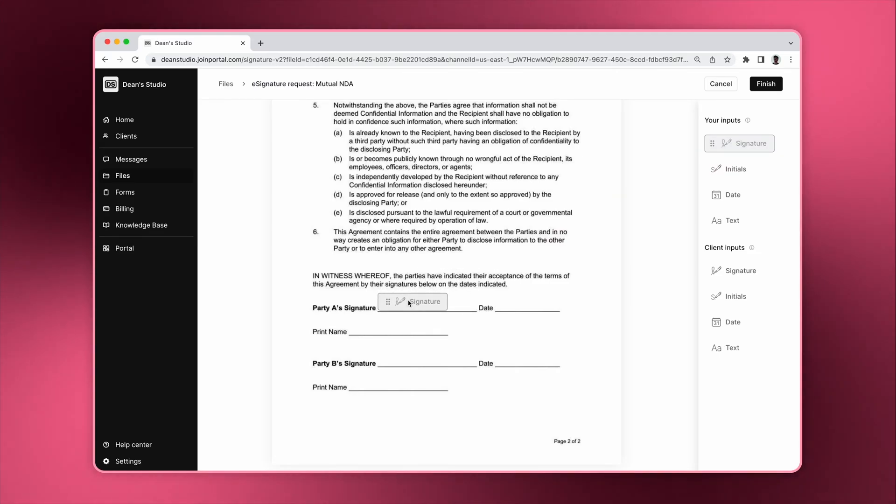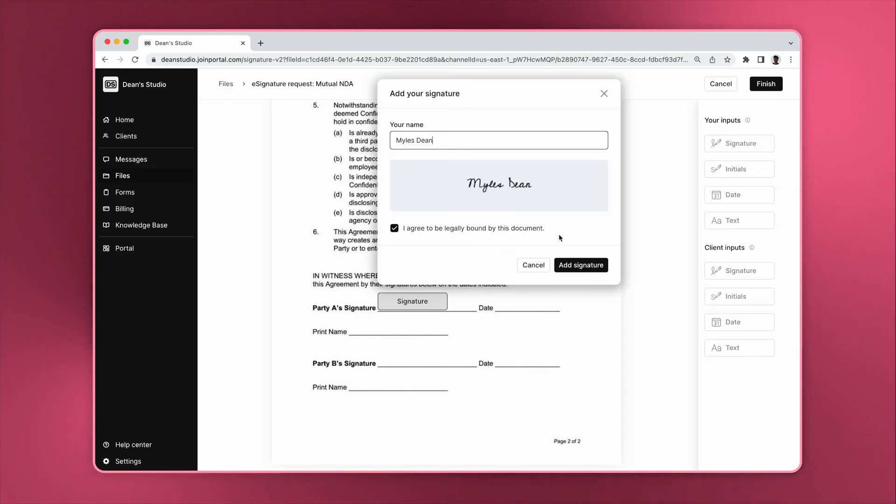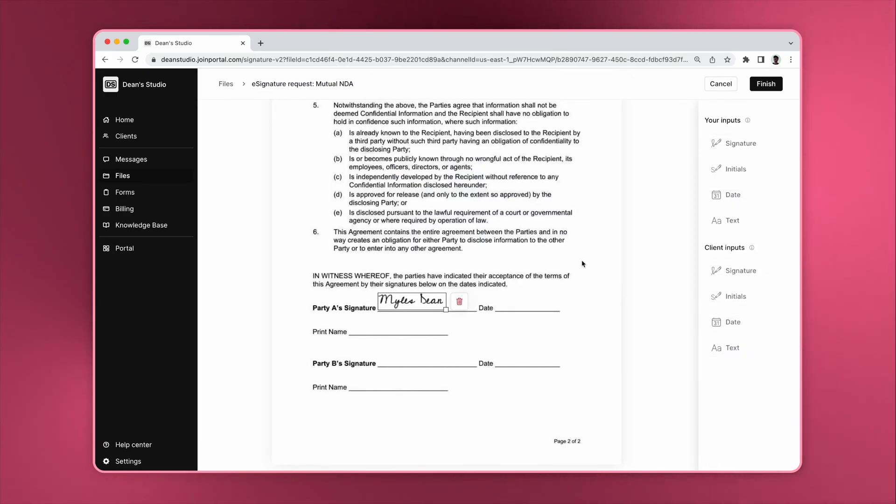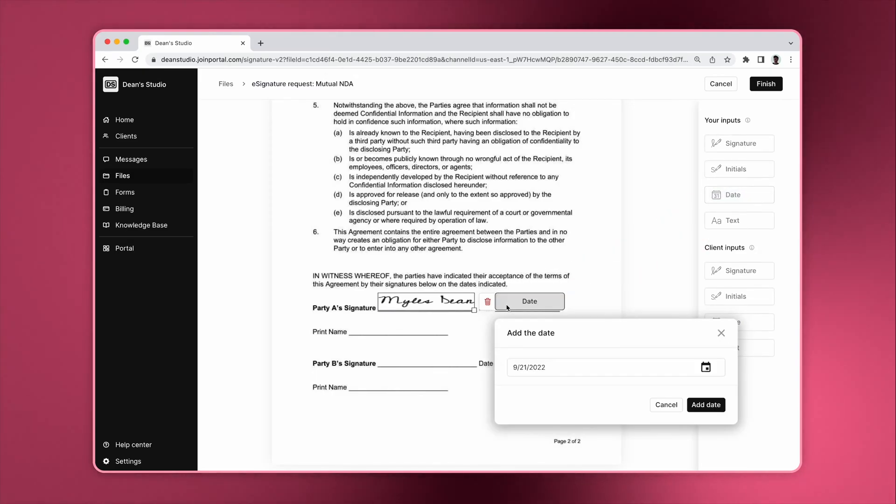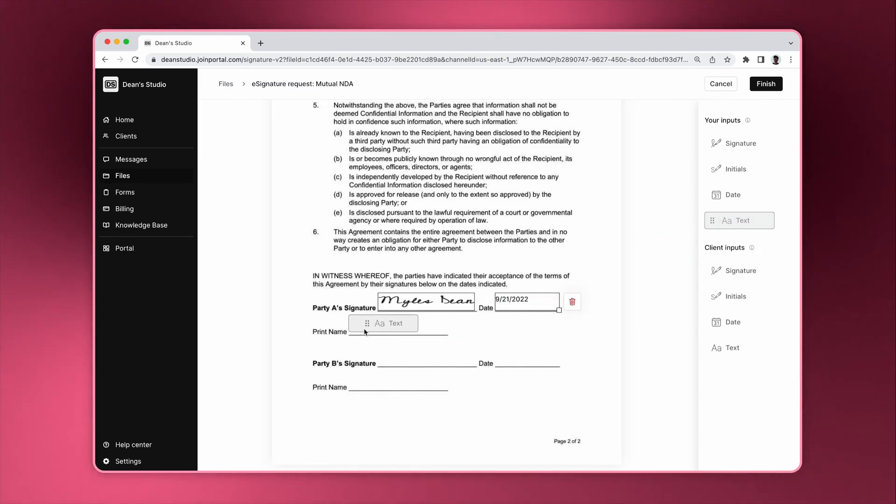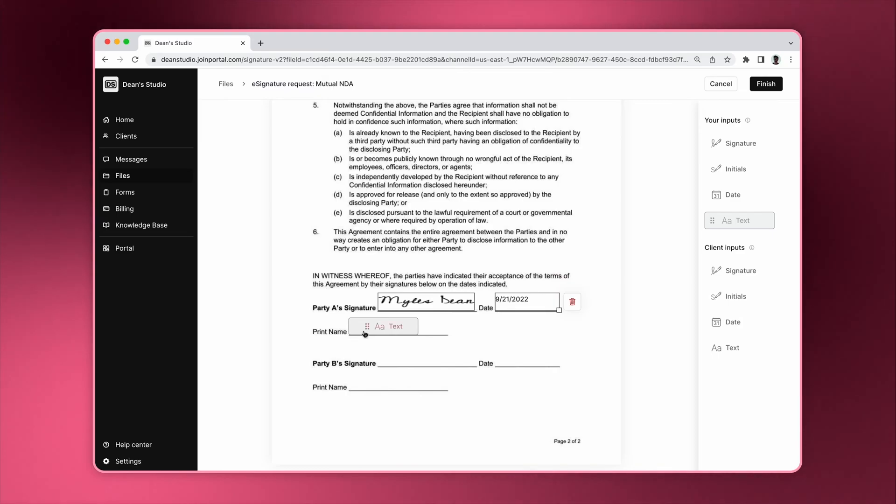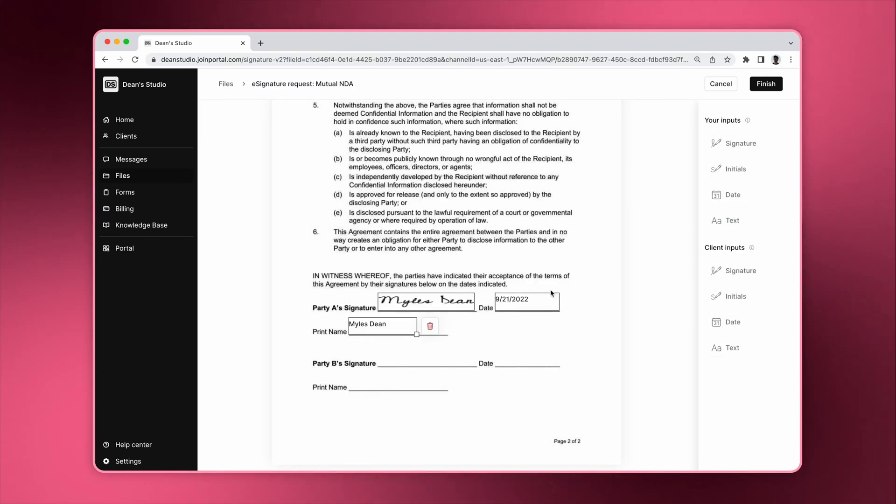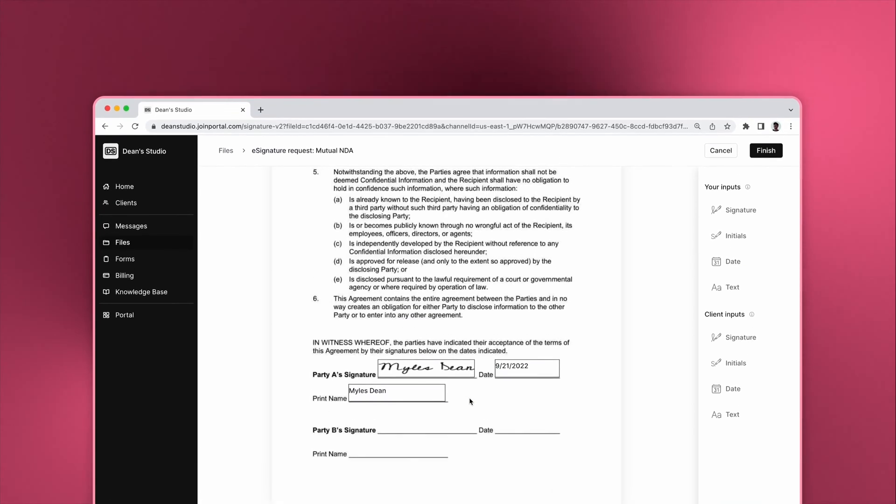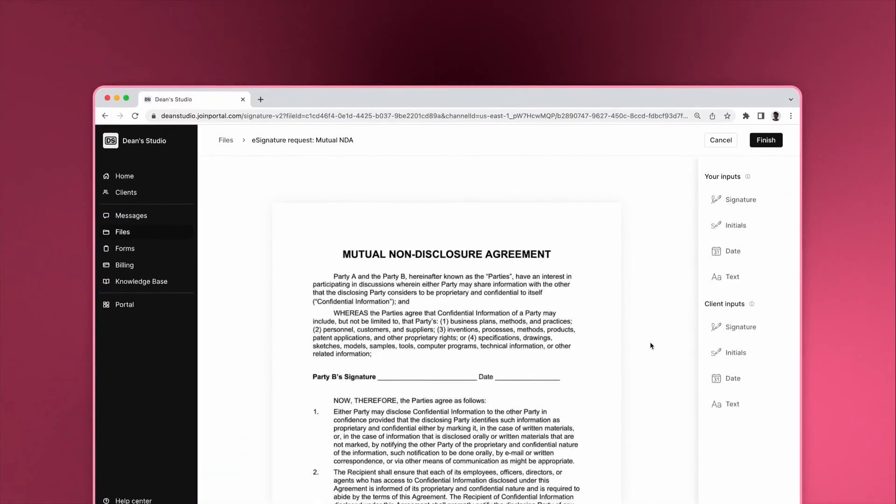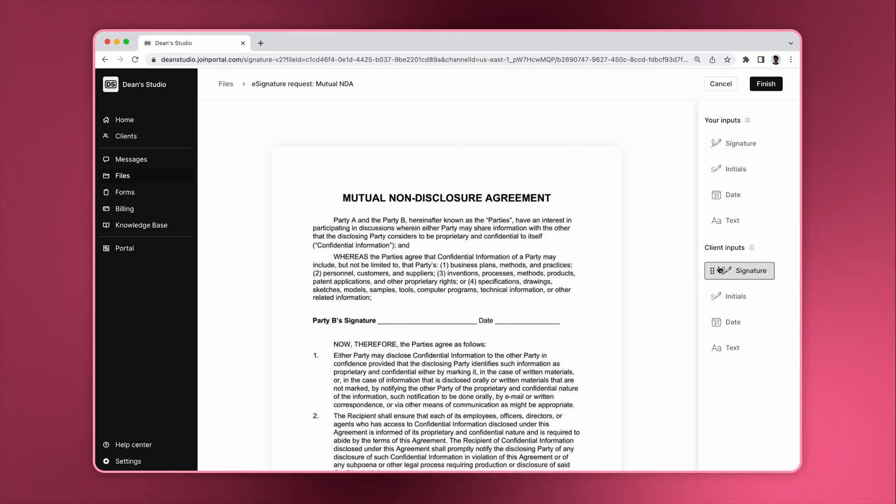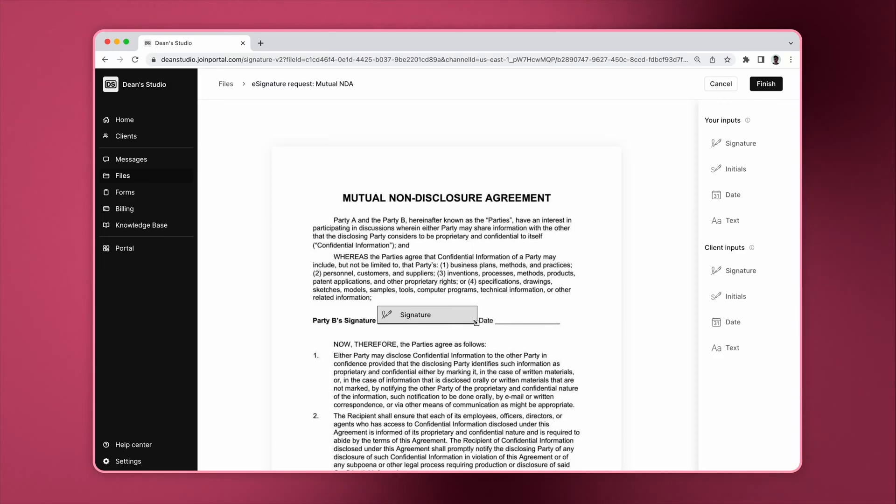Let's go through an example. Now that we've added our own inputs, let's specify what information we want our clients to provide. The same fields are available.